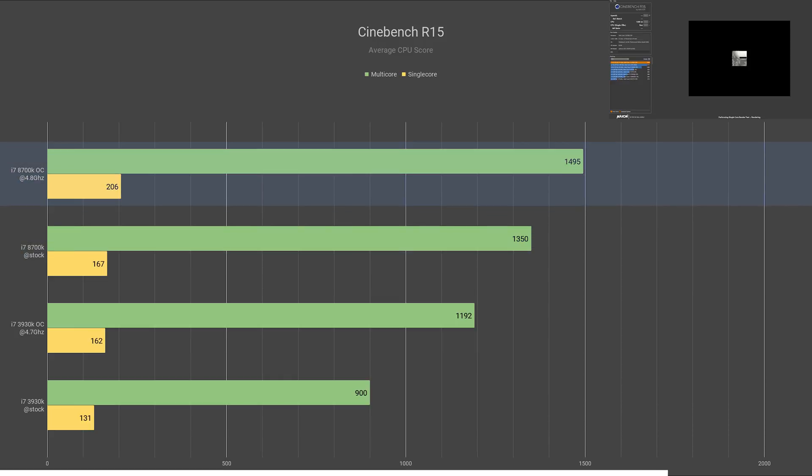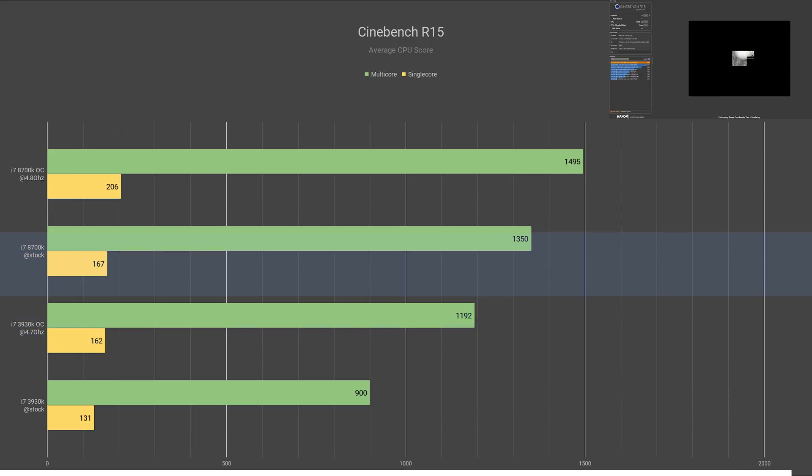That still left it behind the stock 8700K by 12%, with the 8700K being at 1350 and 167. Once overclocked, it reached scores of 1495 and 206. Here again, the overclocked 3930K was slower than the stock 8700K.